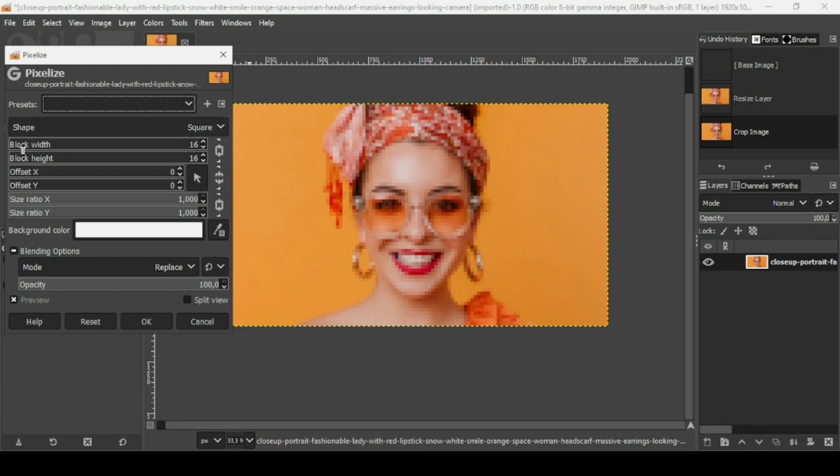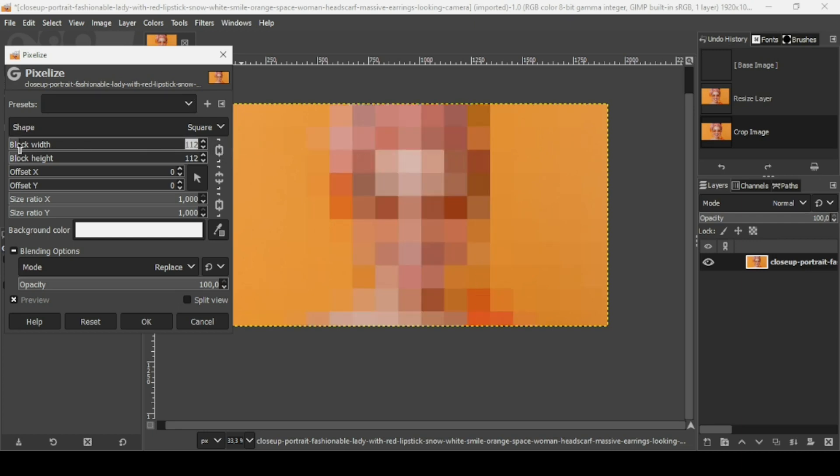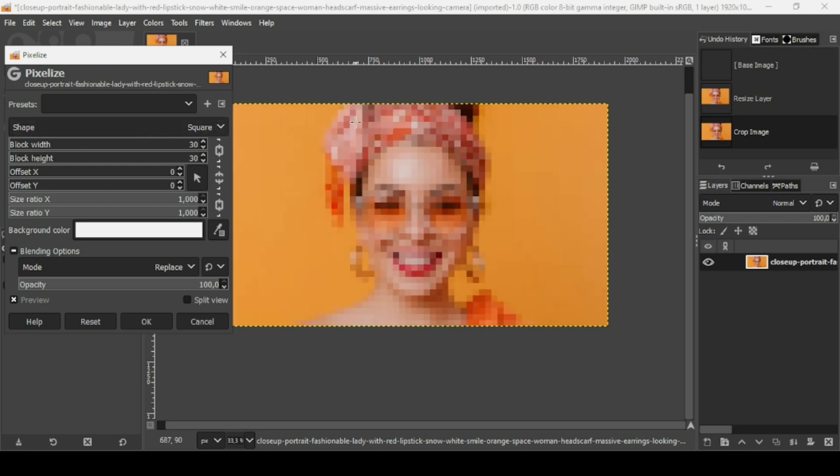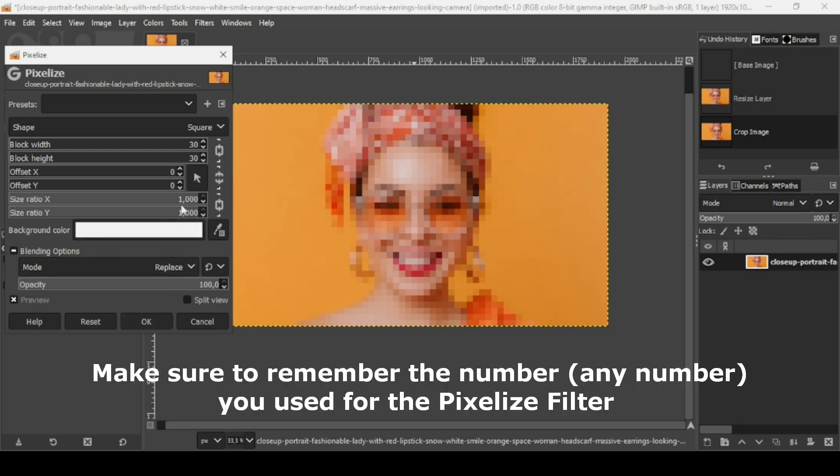For the block width, as you can see the chain icon is linked. I'm going to change it to 30. Double click and type 30. Here we have blocks of 30 pixels all the way on the image. Press OK. Make sure to remember this number 30.